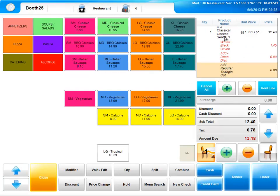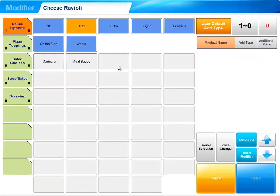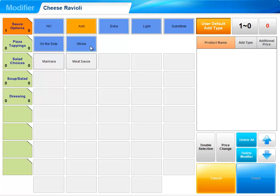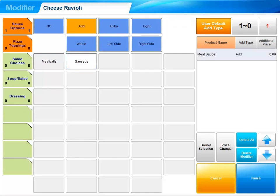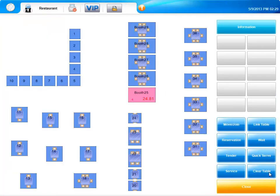Now you will see the order showing the seat number and the modifiers. Let's go ahead and place an order for seat number two. We can see here, it will not allow you to finish because you need to pick a sauce option. Once you are satisfied with your order, simply select Order to send it to the kitchen.